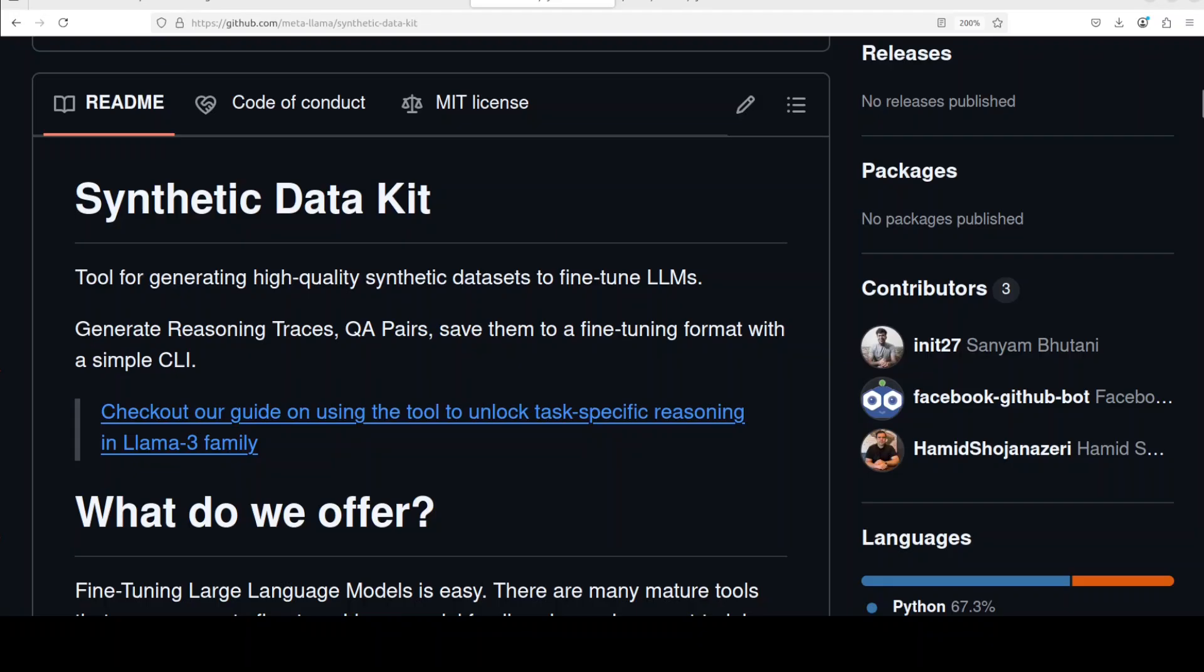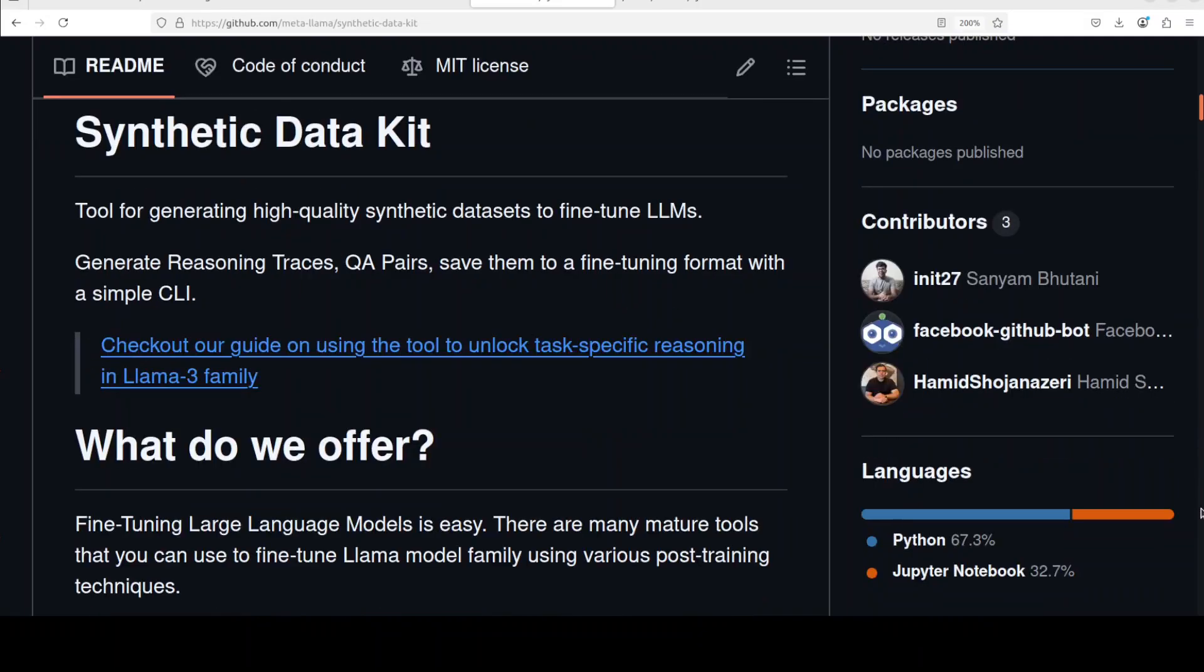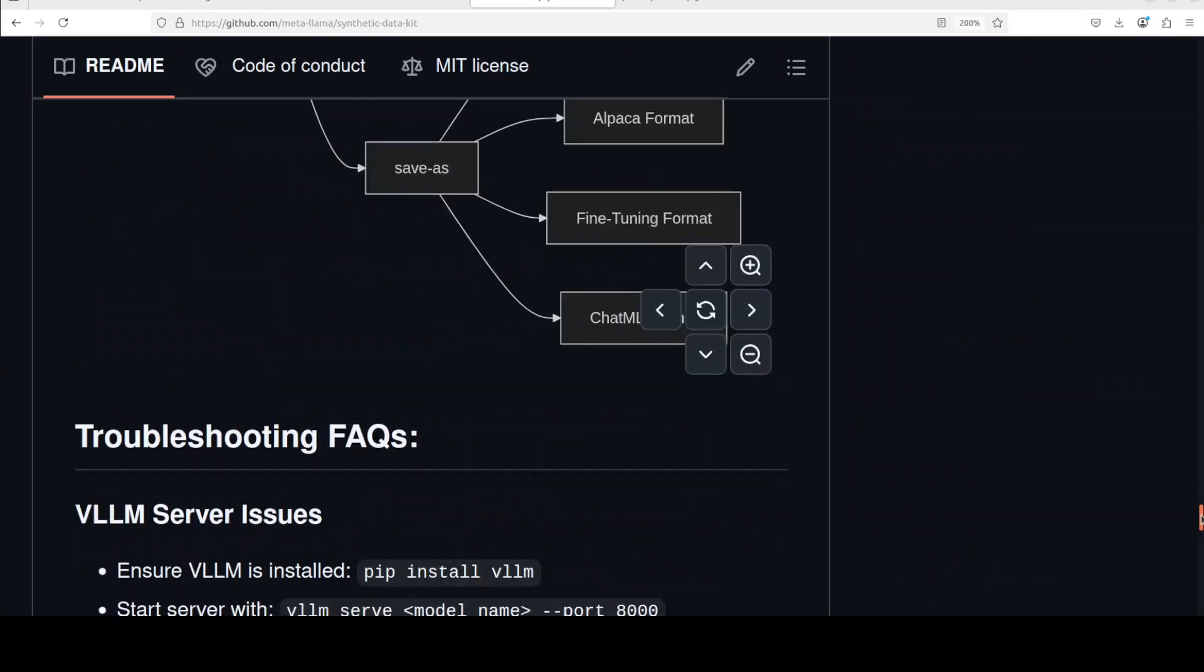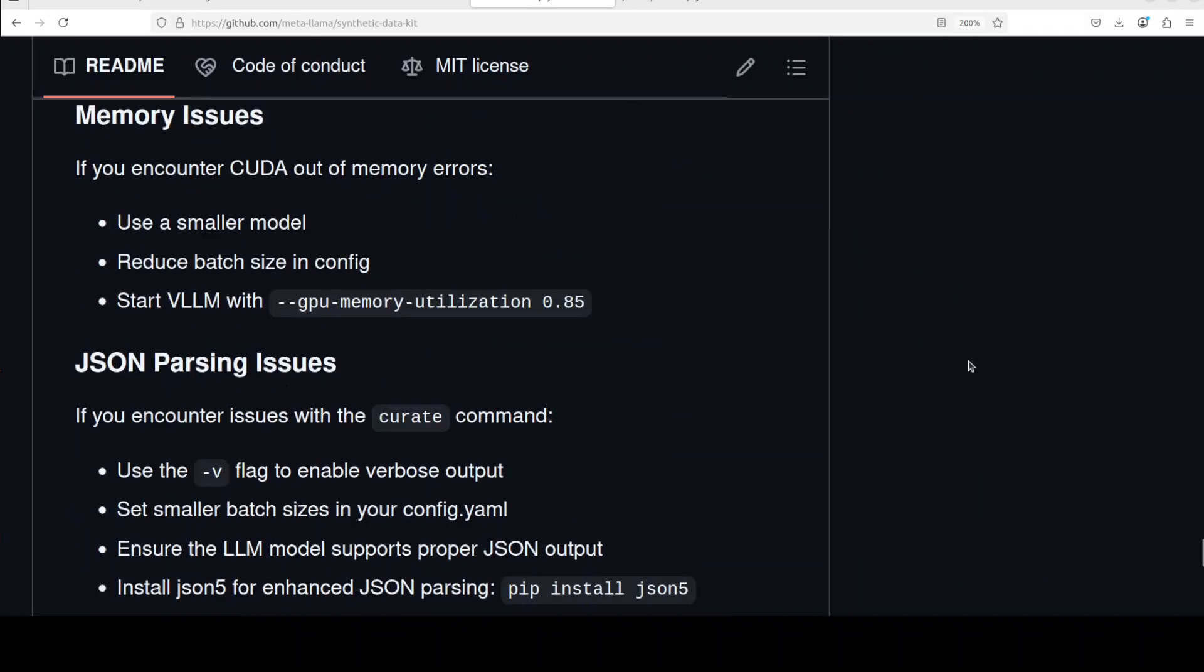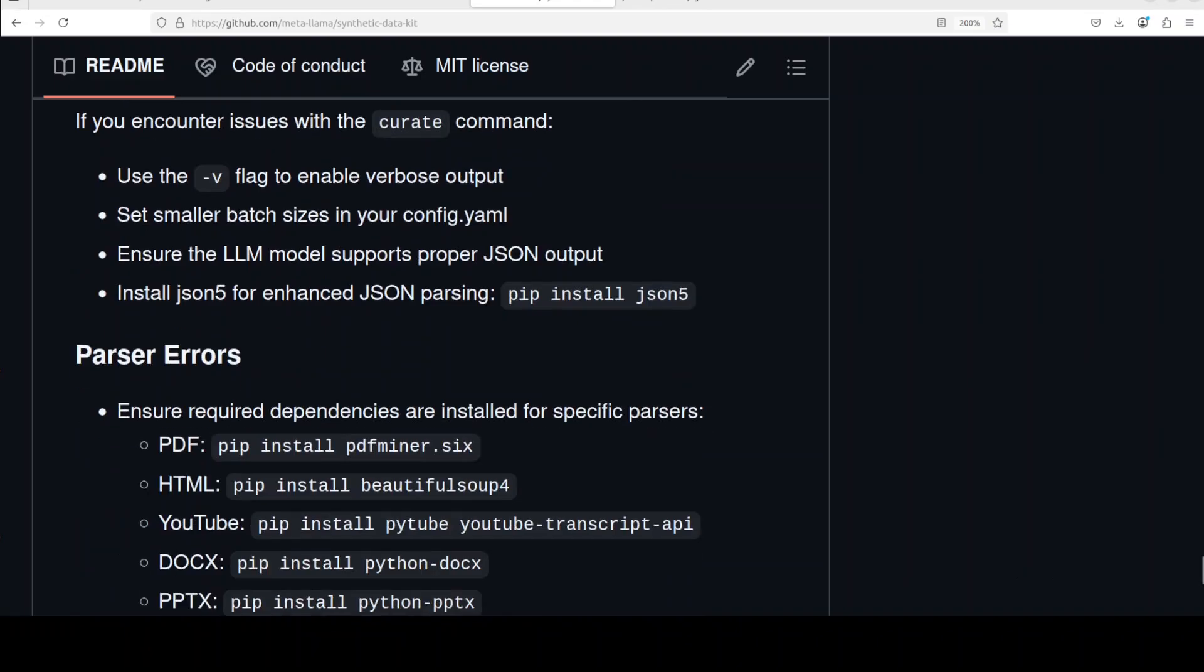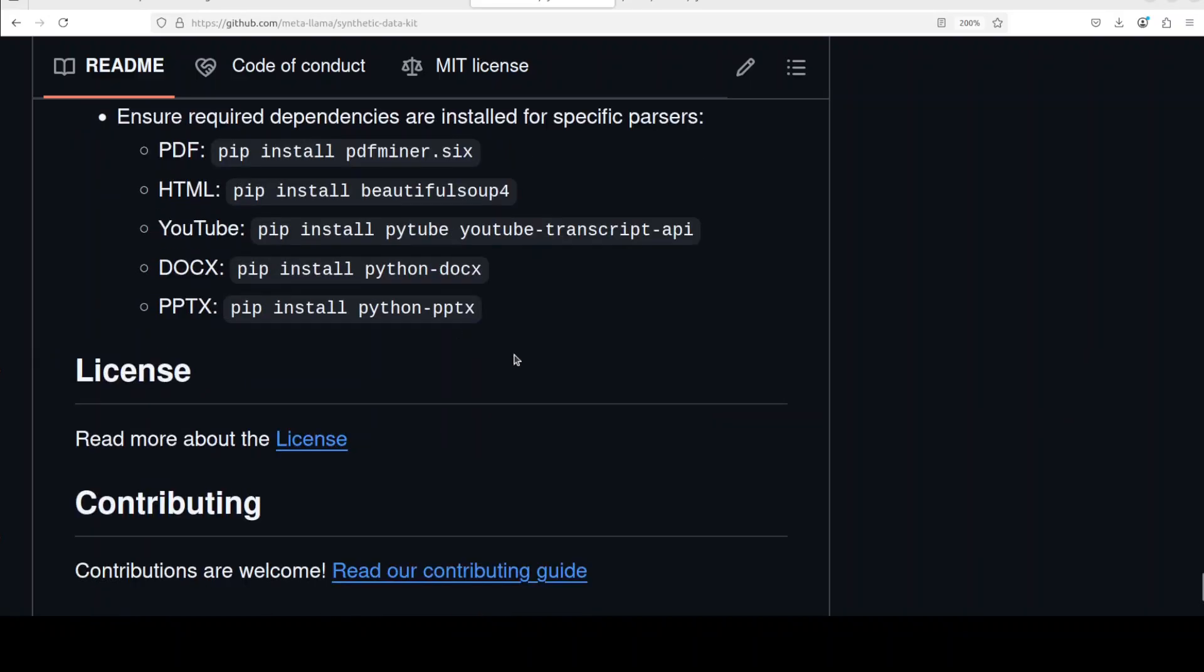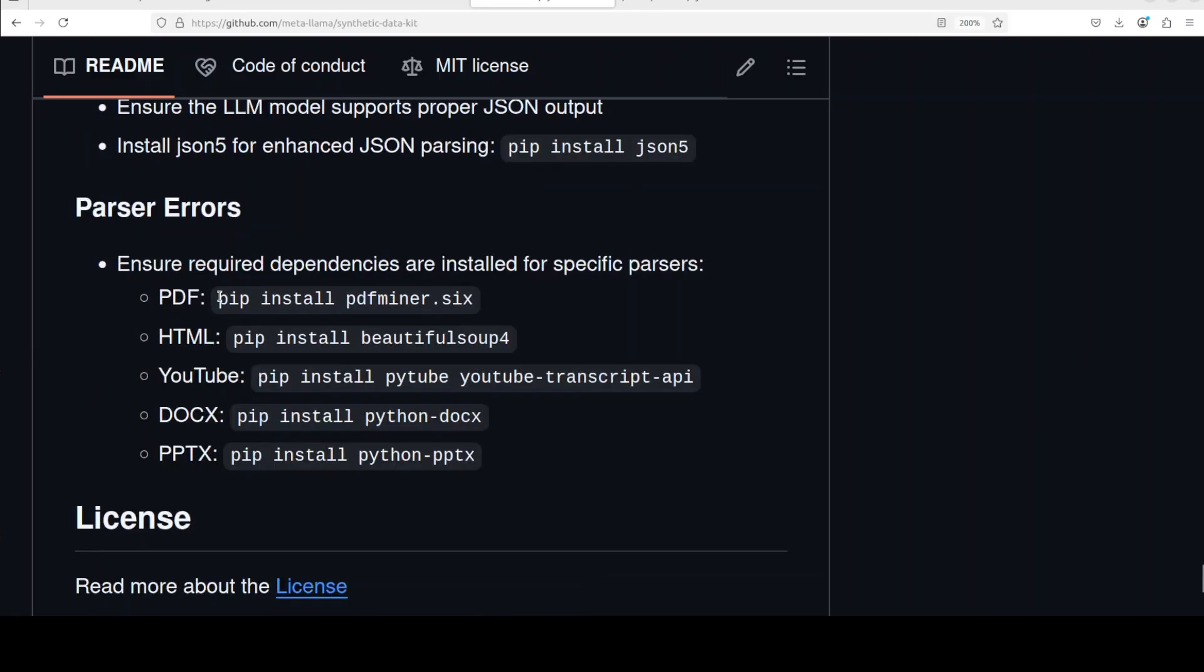Also, towards the end, if you have PDF files, then make sure that you have some PDF parser installed. I believe they use PDF Miner. We already have covered it on the channel. For HTML, make sure that you have Beautiful Soup installed. And even if you can parse YouTube videos, for that you would need the YouTube Transcript API. For DOCX and for PPTX, you would need the relevant packages. I think it is already mentioned in their repo. So you see, this is where, towards the end of the repo, for PDF install this tool, for HTML this, for YouTube this, for DOCX and for PowerPoint this one.